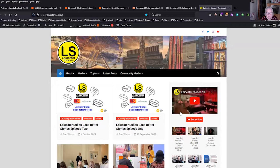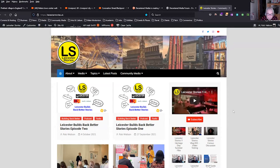This is the Leicester Stories site. There are two types of WordPress: WordPress.com and WordPress.org. WordPress.com is a free online version which they host and you have much less control over it. WordPress.org is something that you download and host on your own server, and you've got much more control.